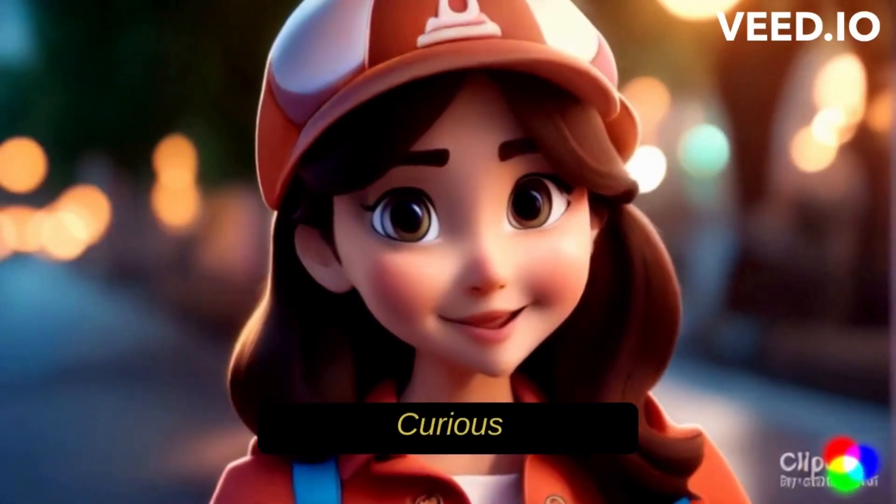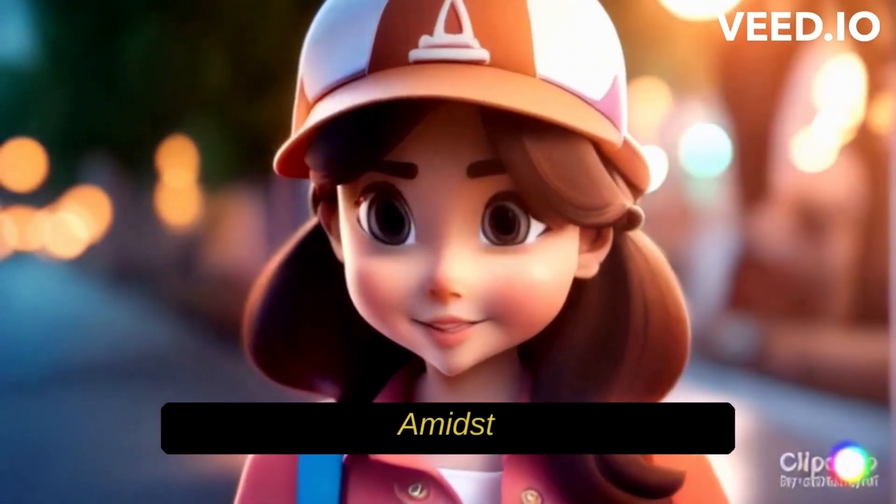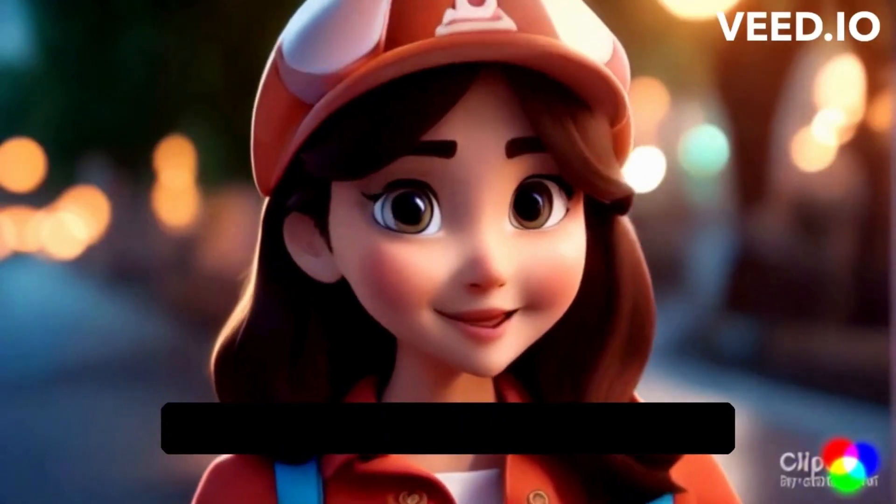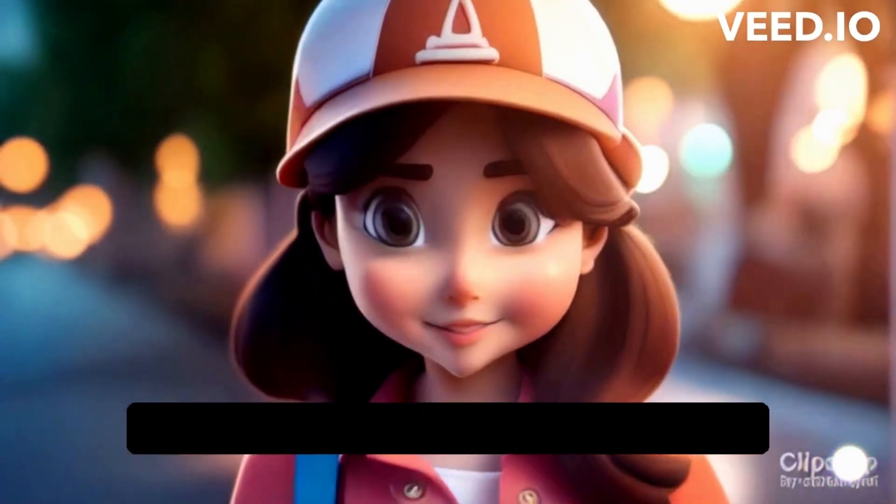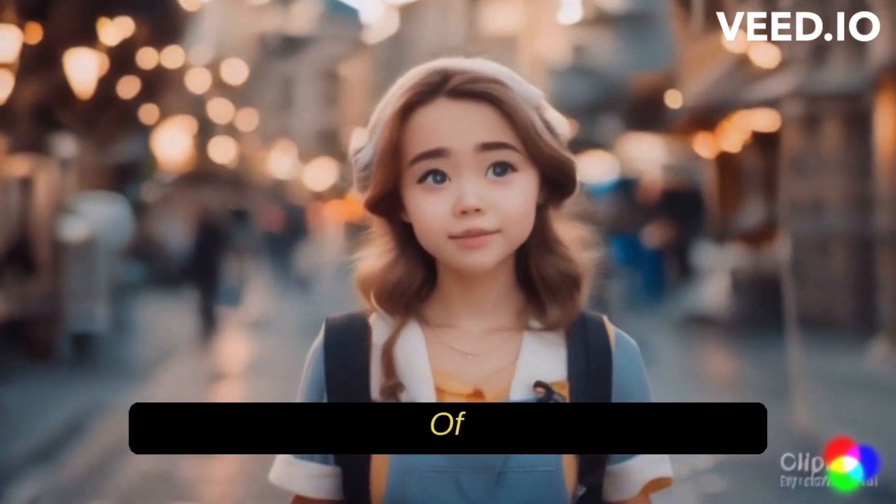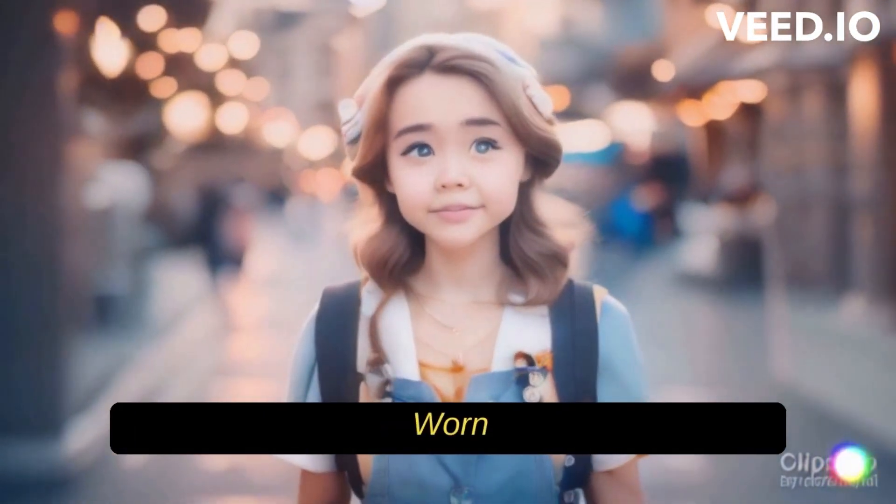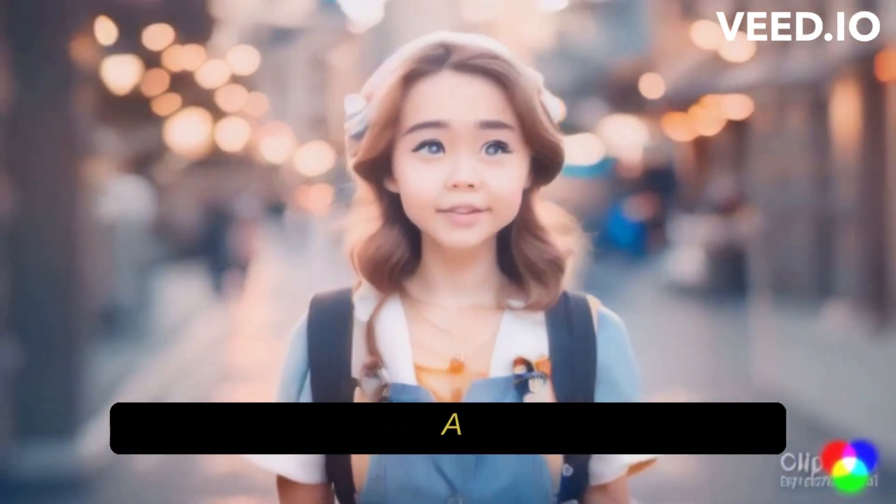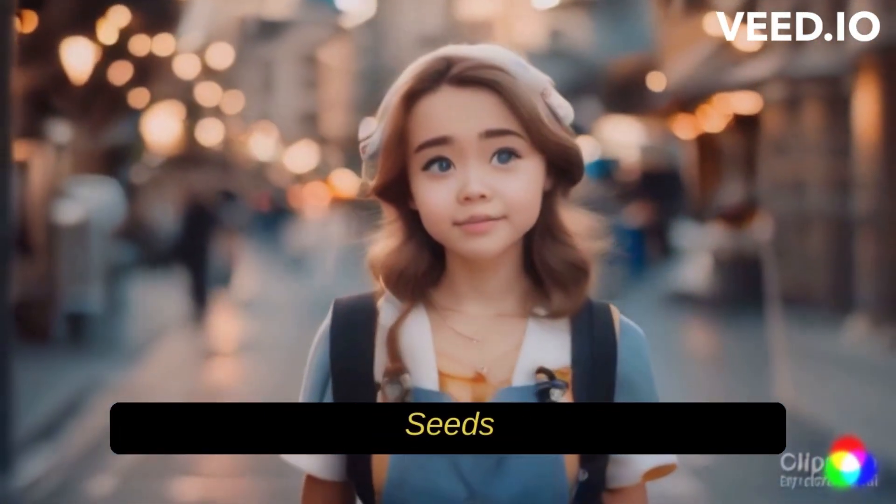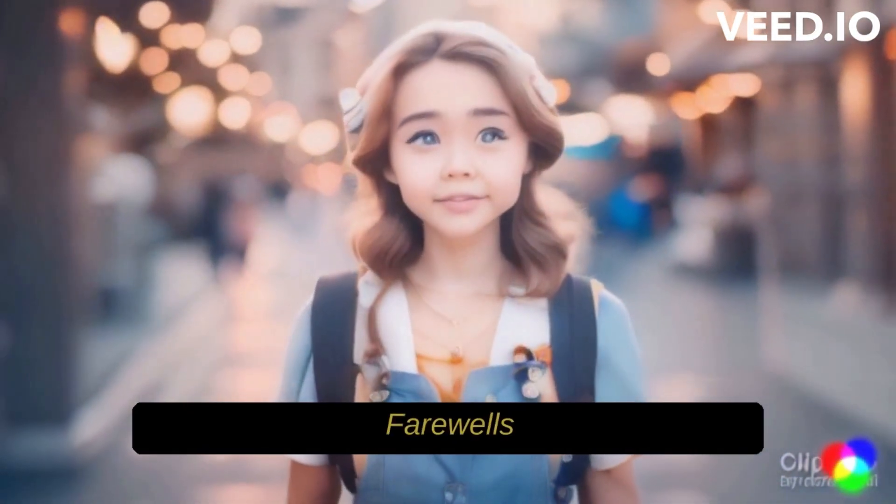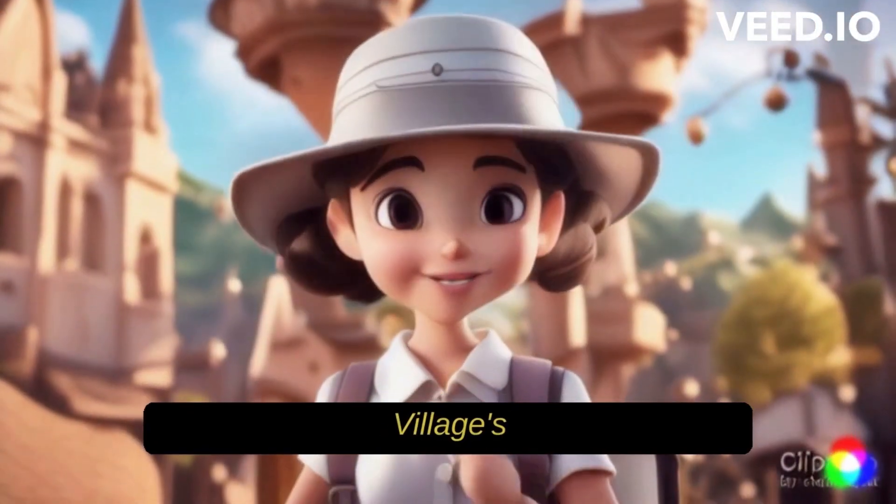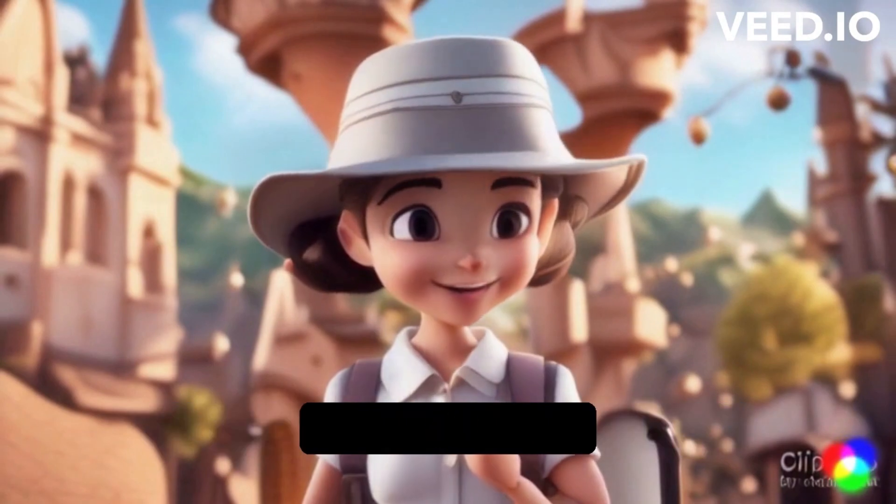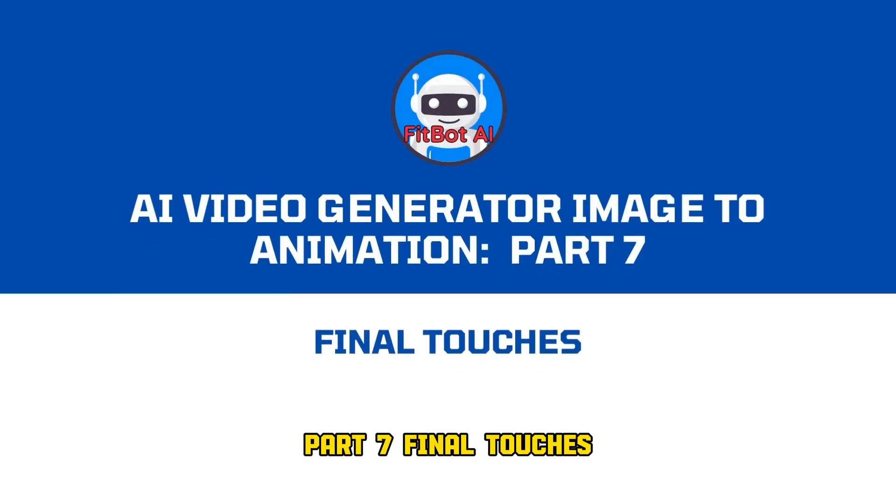Lily, a curious village girl, stands amidst her picturesque village. Her eyes shimmer with anticipation as she packs her satchel with a loaf of bread, a canteen, a worn map, and a handful of wildflower seeds. She shares tearful farewells with her parents, the village's comforting embrace fading as she steps onto the... AI video generator image to animation part 7.